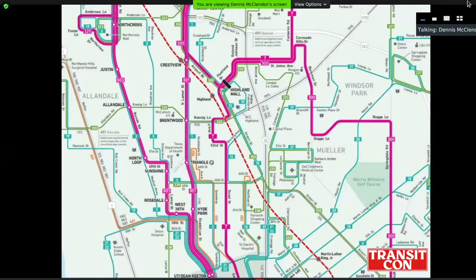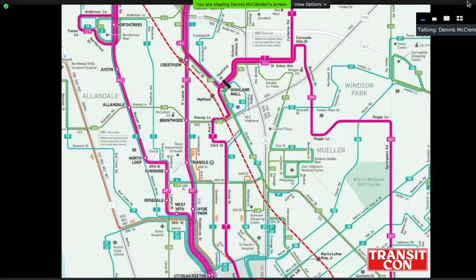Transit maps are often complicated by rush-hour-only and express routes. There's an eternal tension in transit service planning between convenience and legibility — between services that are scheduled as one-seat rides for daily commuters and simple service patterns easily grasped by new users. One way to handle the issue on a system map is by symbolizing frequent service more prominently than specialized routes, which is increasingly becoming accepted best practice.